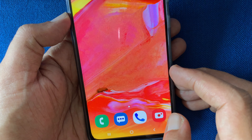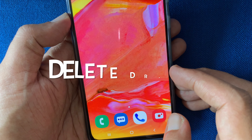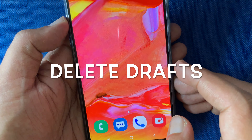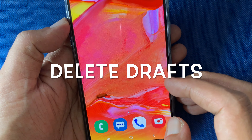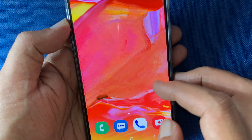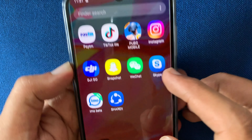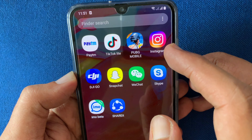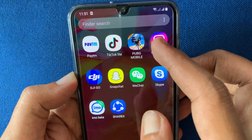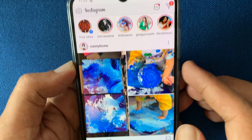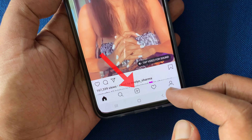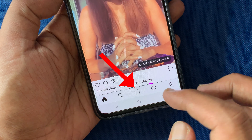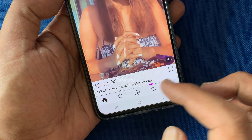Hello viewers, today I'd like to show you how to delete drafts from Instagram. Let's have a look. First, open the Instagram app and tap on the plus button at the bottom of the screen.